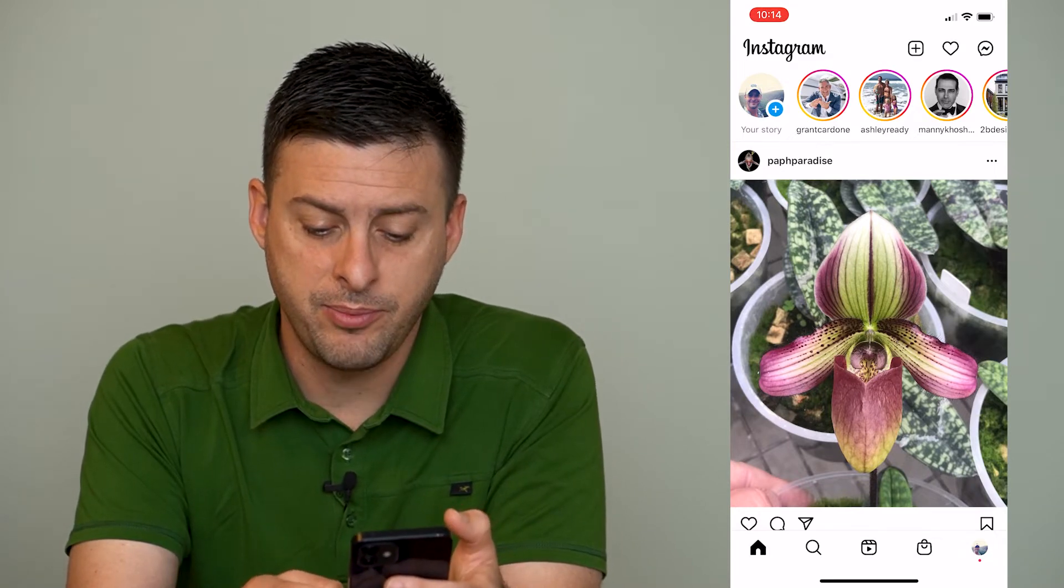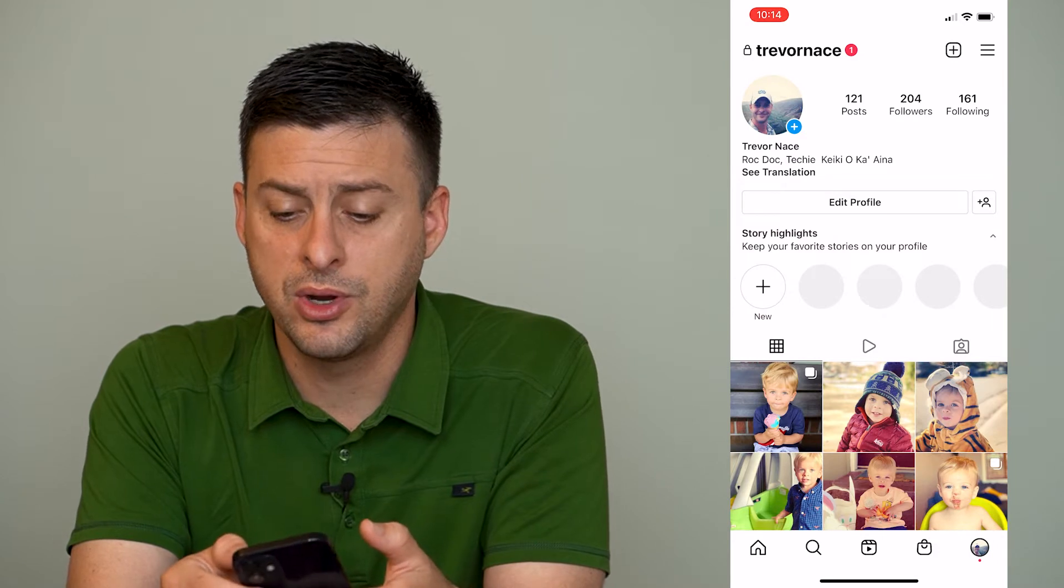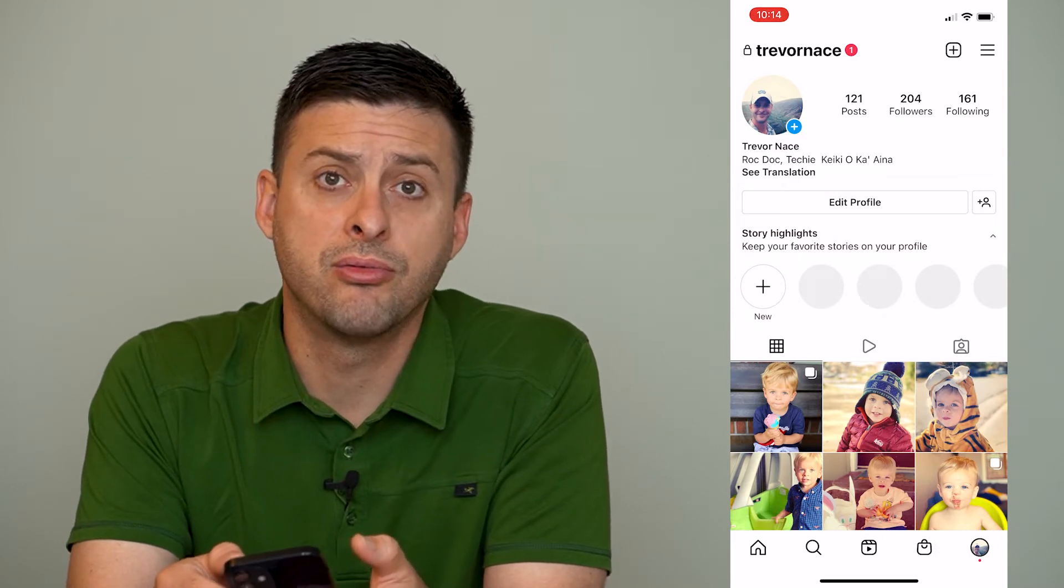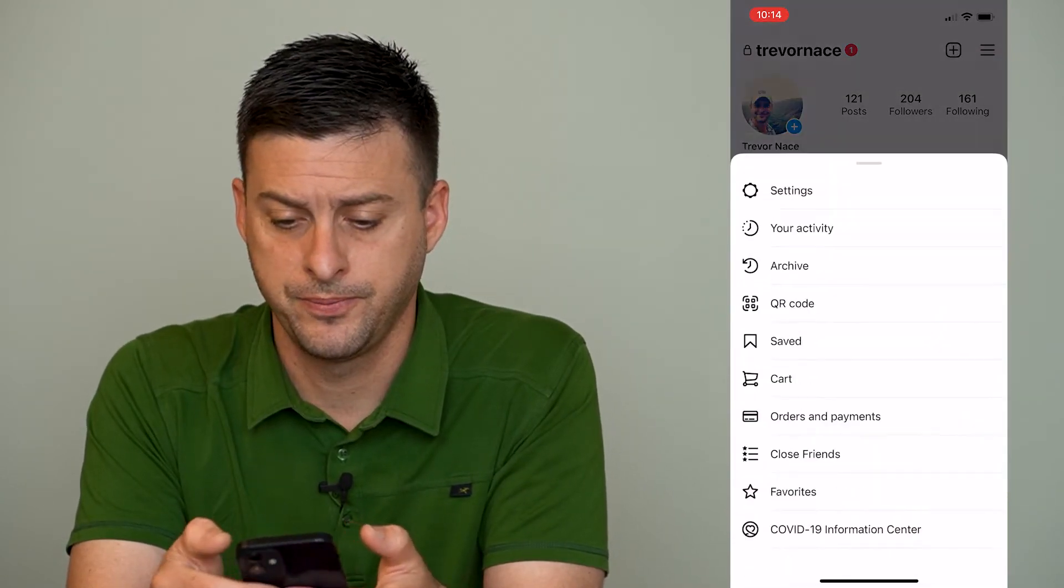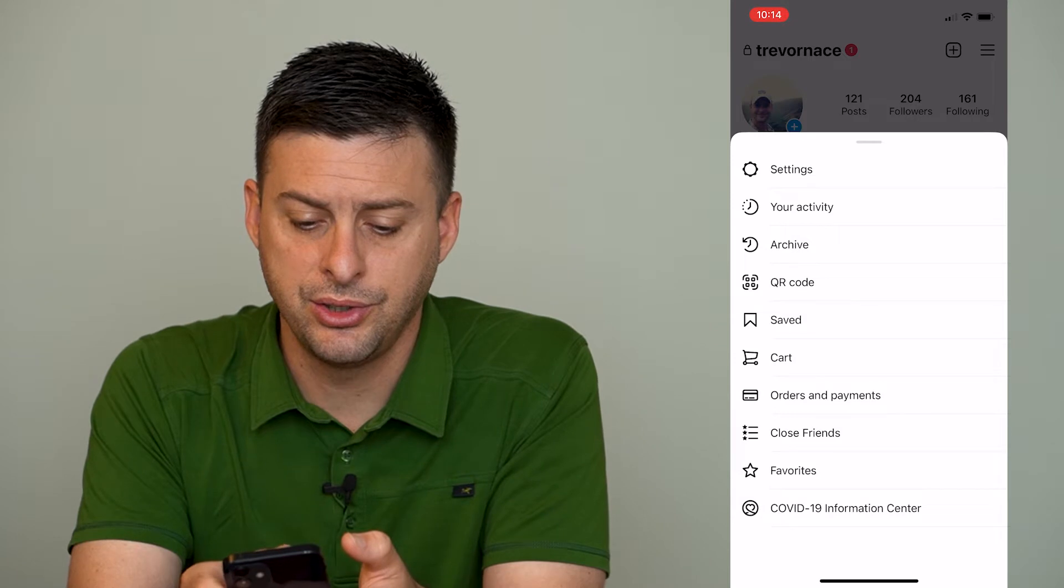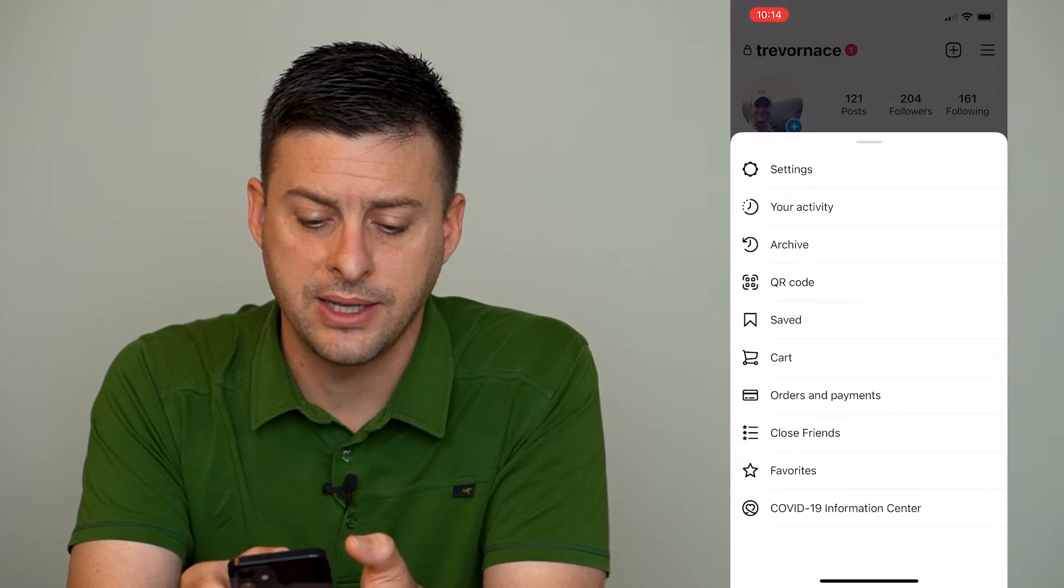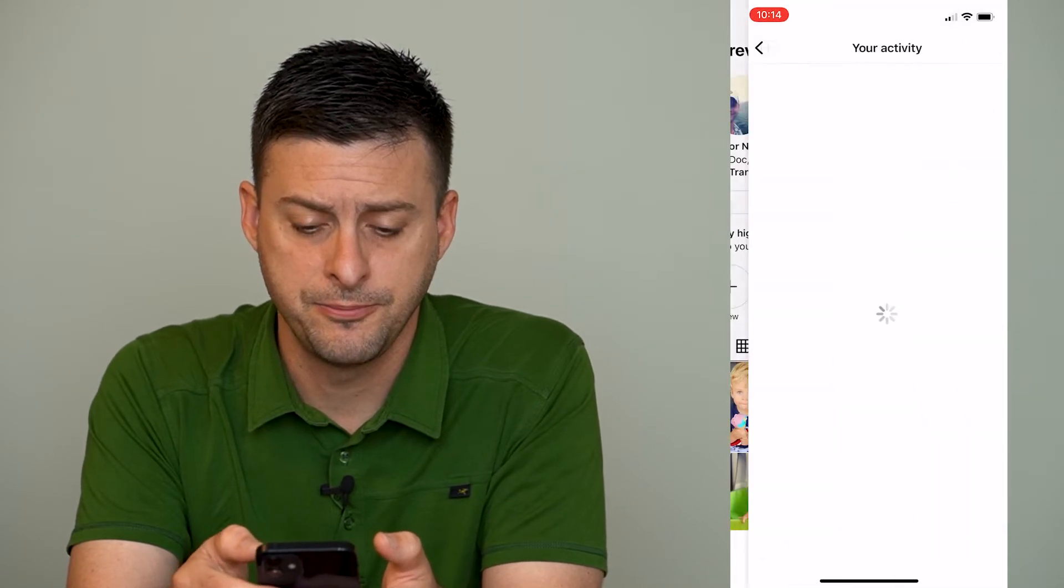At the bottom right we're going to tap on our profile icon and then we're going to tap on the three lines at the top right and then you're going to see your activity and we're going to tap on that.